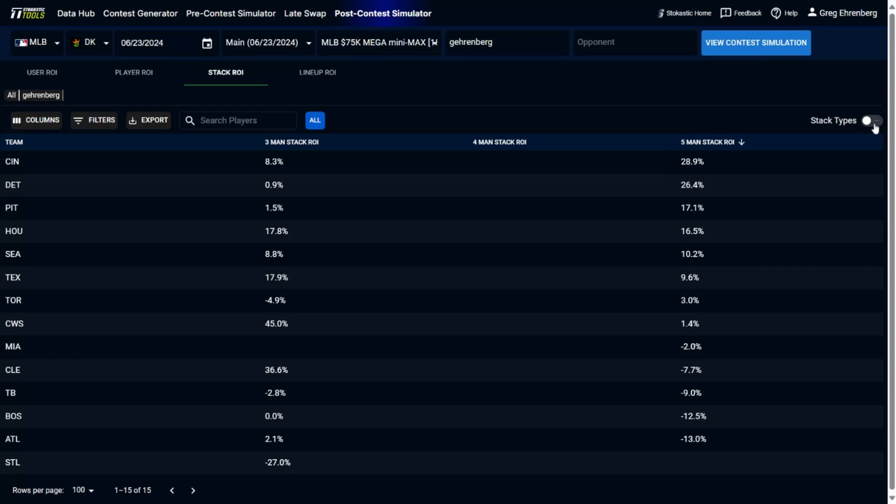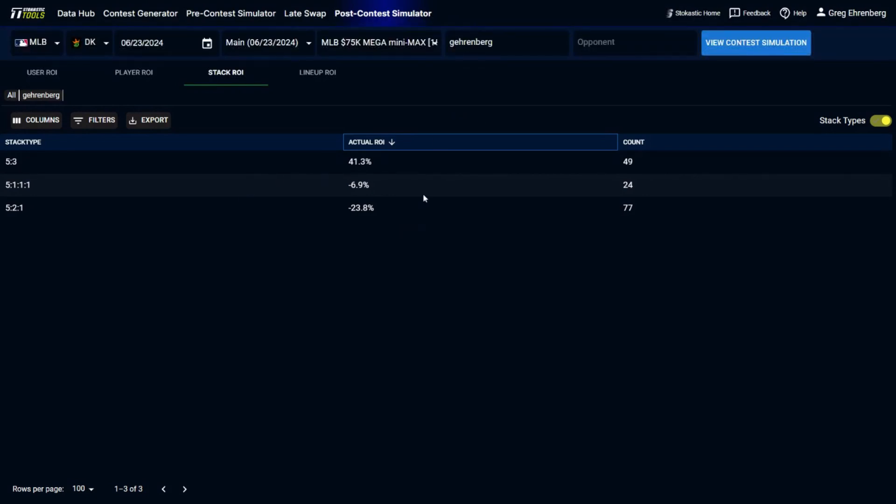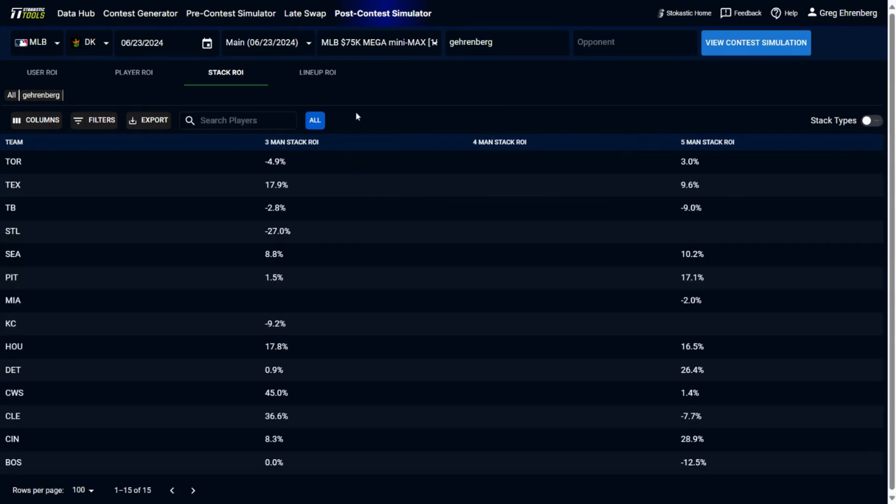And then if you look at the stack types, you could see a further breakdown of the different stacks that I built and the ROI on them. So my five-three stacks had a 41.3% ROI. I had five-one-one stacks, they had a negative 6.9% ROI. And then five-two-one stacks, those had a negative 23.8% ROI for me.